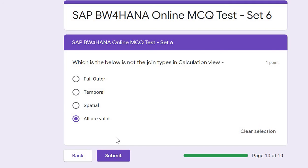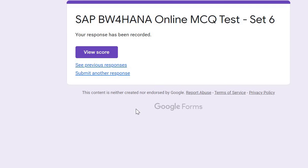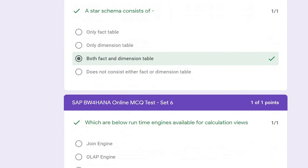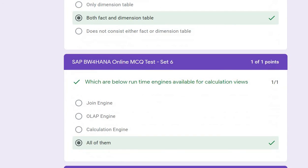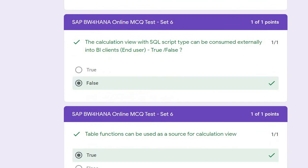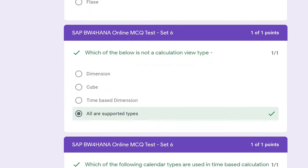After completing the test, you can click the submit button to see your score, then click 'View Score' to see how you did — in my case, 10 out of 10. You can also see the correct answers for any questions you got wrong.